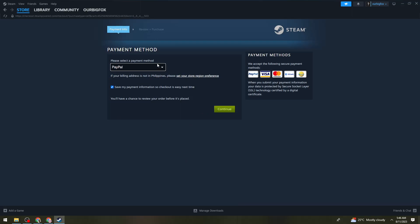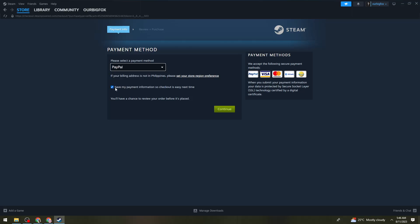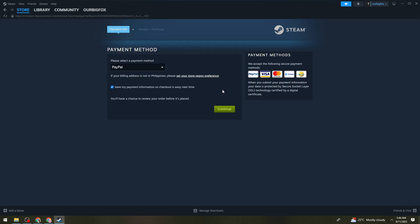You have five options for the payment method: PayPal, Visa, Mastercard, GCash, or E-Club Points. You can also save your payment information so checkout is easy next time. Go ahead and select any of these — for example, PayPal — then click on the Continue button.